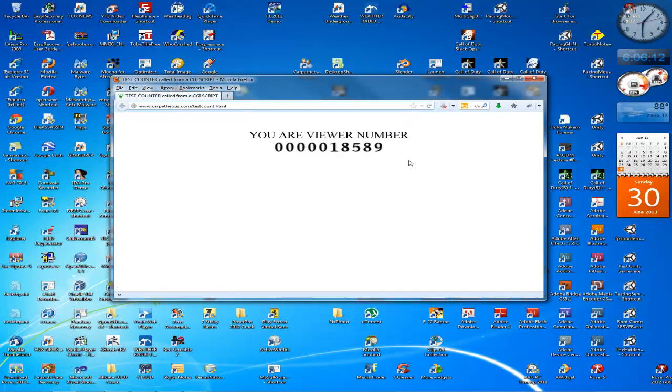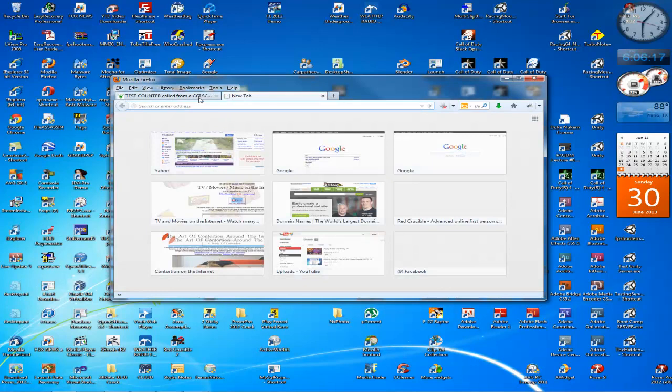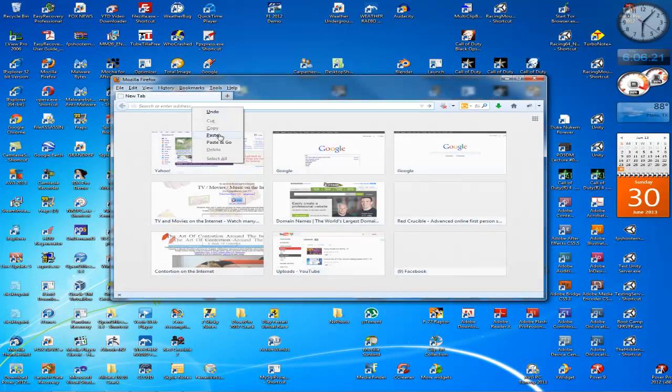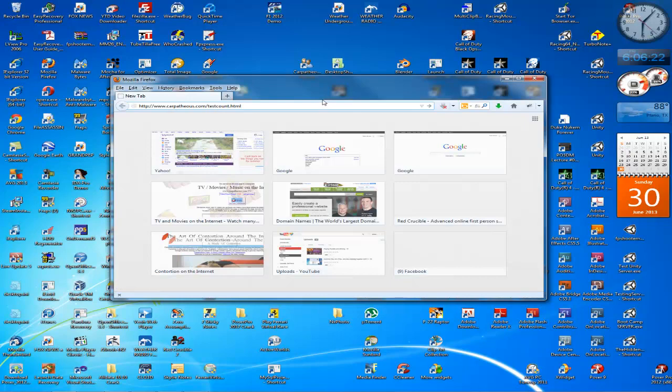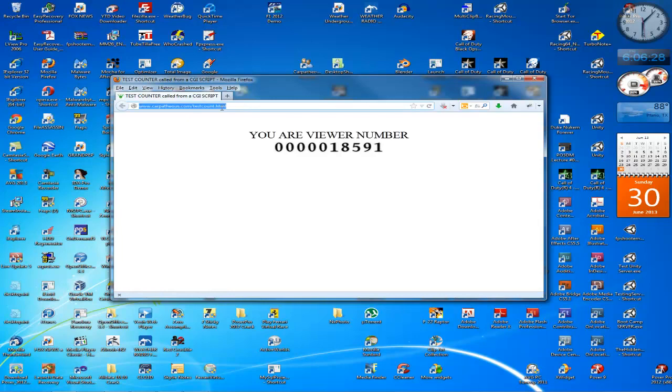So what I'm going to do is copy this address, open a new browser page, close that one, paste it in here and hit enter. There it is. Refresh, counts one.